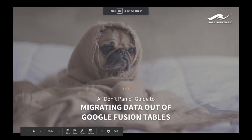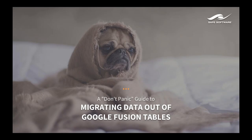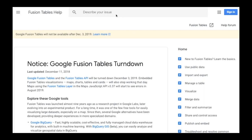Hi everyone and welcome to our webinar on migrating your data out of Google Fusion Tables. This is a 'don't panic' guide, so we've included a helpful pug throughout the webinar to remind you not to panic. Why are people panicking? Google announced that they're turning down Google Fusion Tables on December 3rd, which means you've got 10 months to migrate your data out of the service and into a suitable replacement.